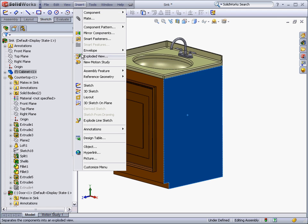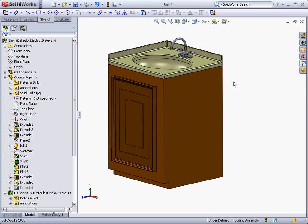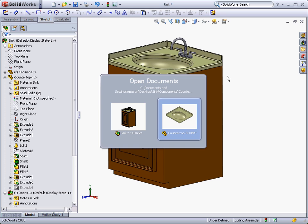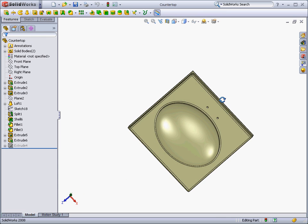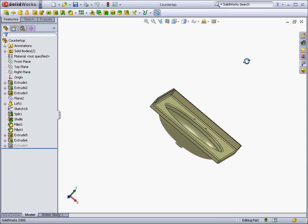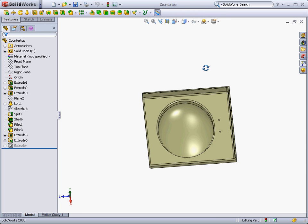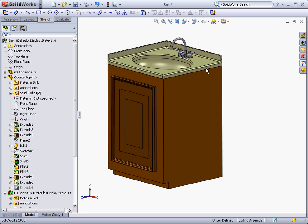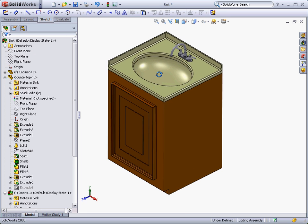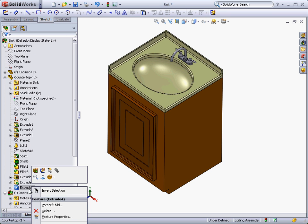One of the greatest things about SolidWorks is that it is component-based, meaning that any change made in a part will be reflected in any drawing or assembly containing that part. This will also work in the opposite direction. Changing a part in an assembly or in a drawing will make the same changes in the original part file.